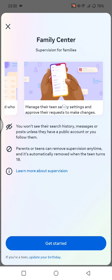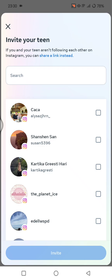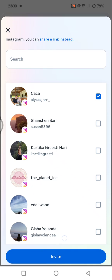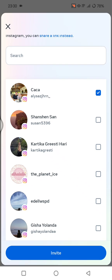You can also manage their teen safety settings and approve their requests to make changes. To get started, click on 'Get Started' at the bottom. If you and your teen aren't following each other on Instagram, you can share a link instead. Choose your teen, then tap 'Invite' and ask them to accept the invitation.